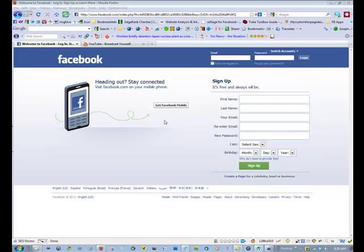Hi, I'm Joe Bryan from MyCustomFanPageDesign.com, and welcome to our two-minute tutorial on creating a fan page and adding static FBML.